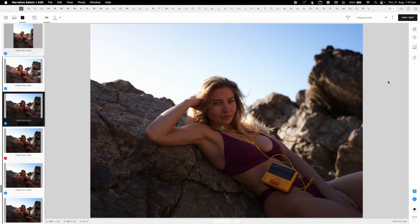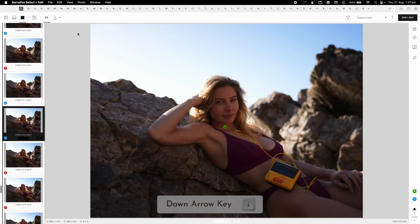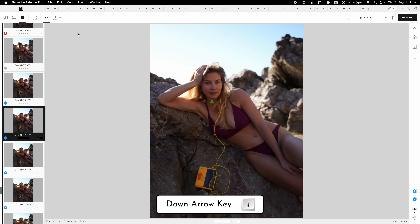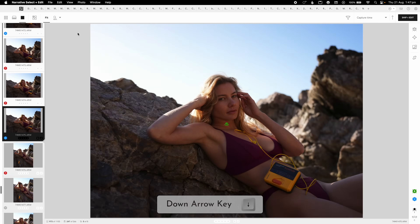This is the first page of Narrative. Before we dive into how I cull, I want to show the layout and the different layouts you can achieve. This is called the loop view, and this is my main layout — if you scroll down it goes through every single image in chronological order.